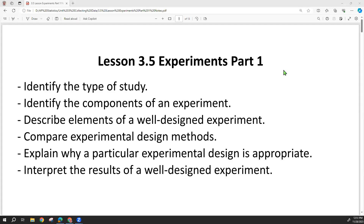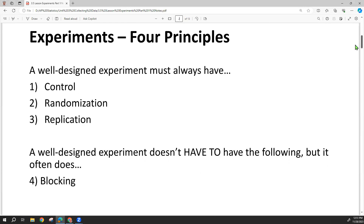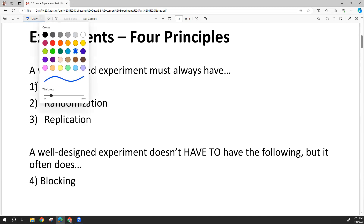Hey, all. Today we're going to start talking about the last method of data collection, and that is experiments. There are three principles that need to be involved with any experiment: control, randomization, and replication.